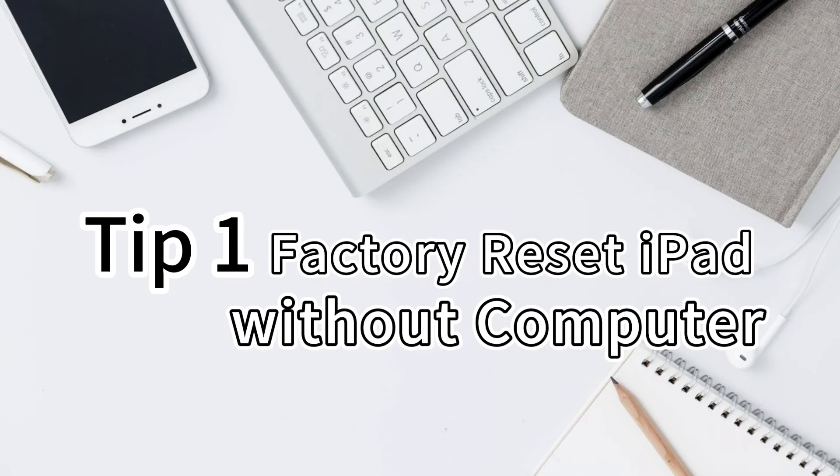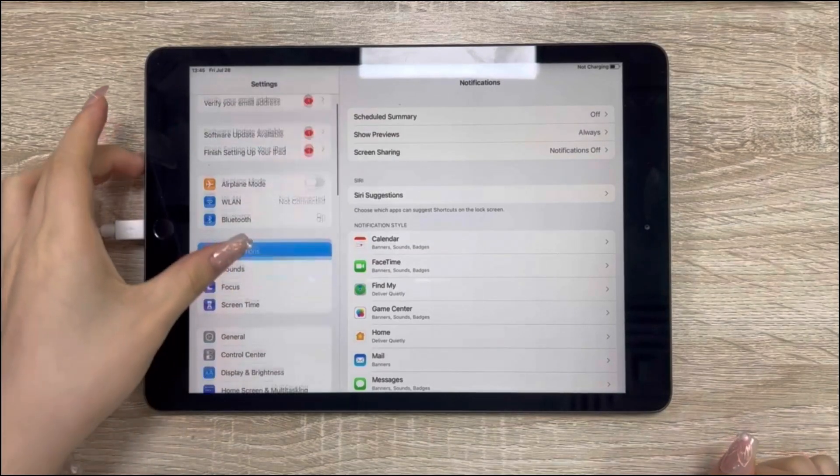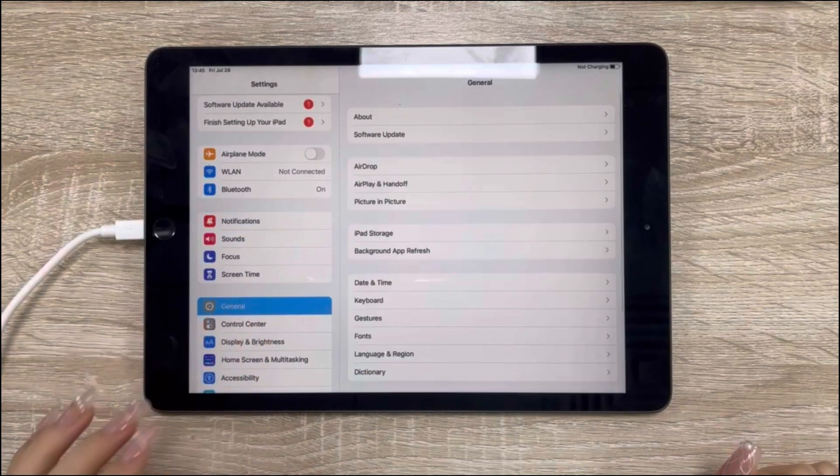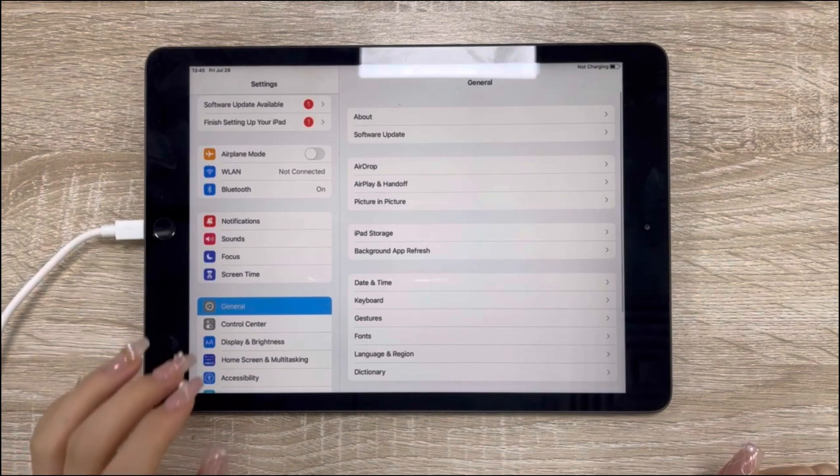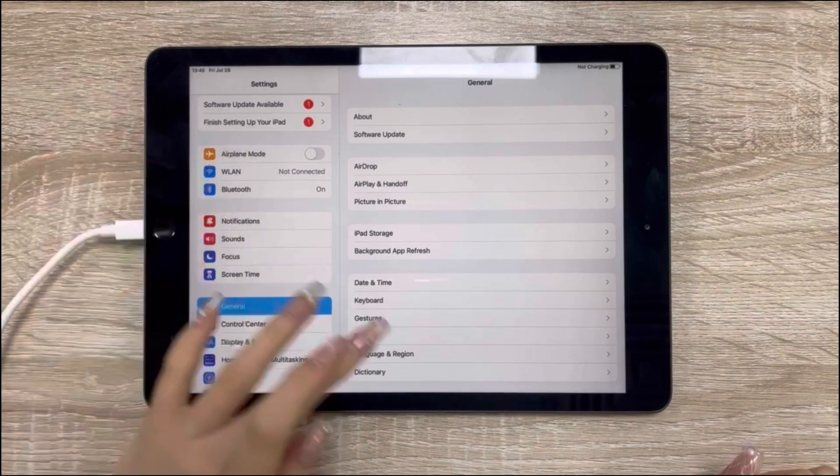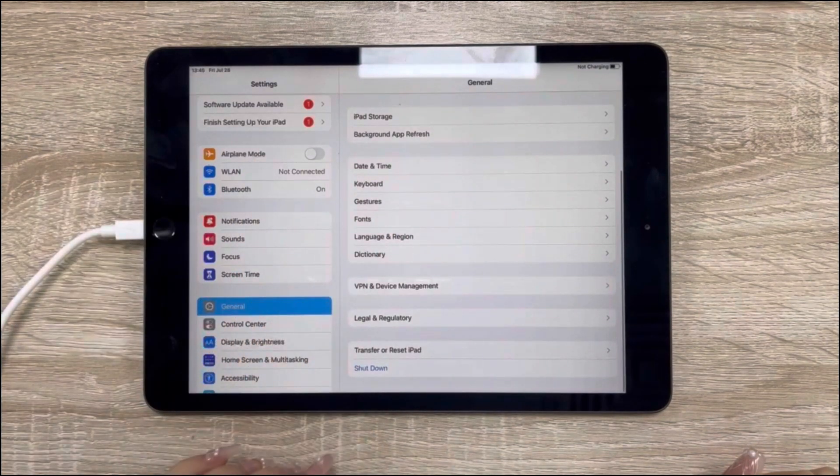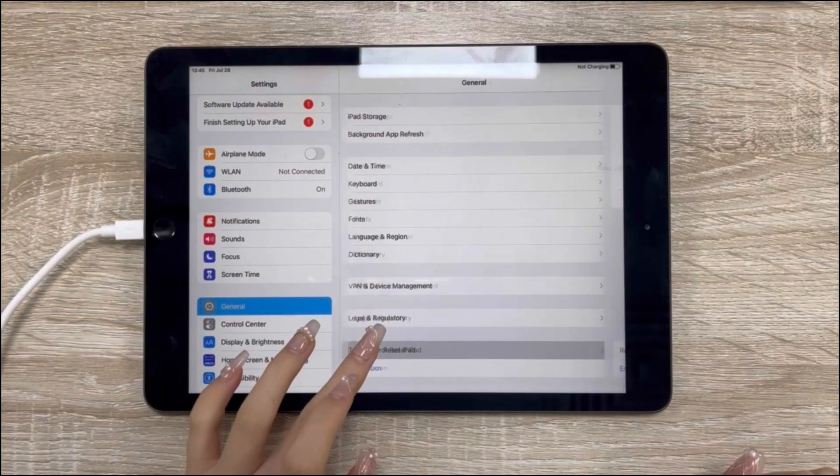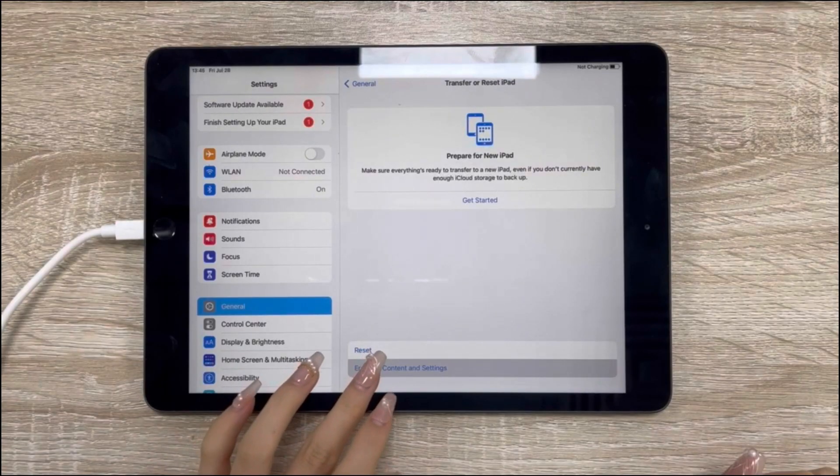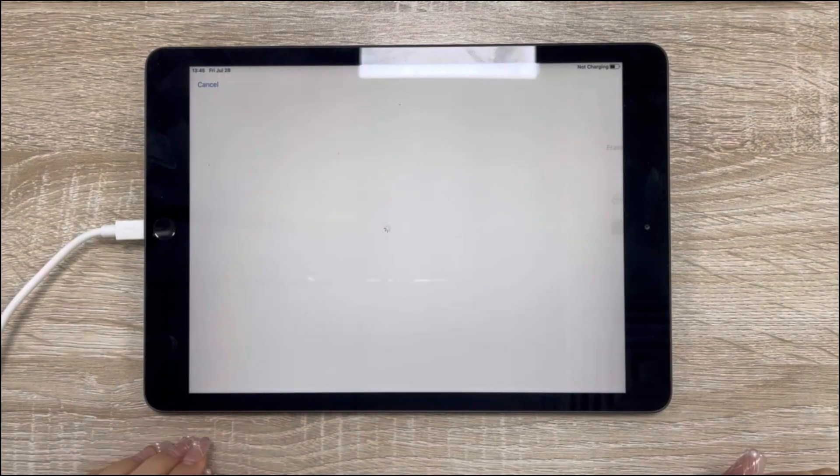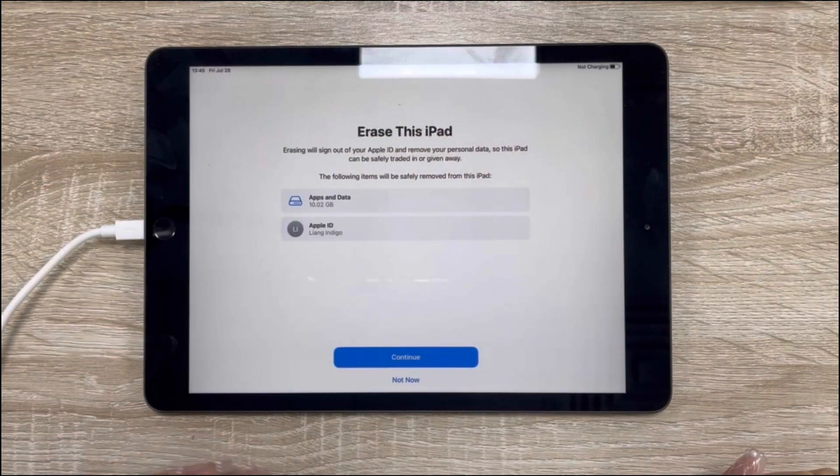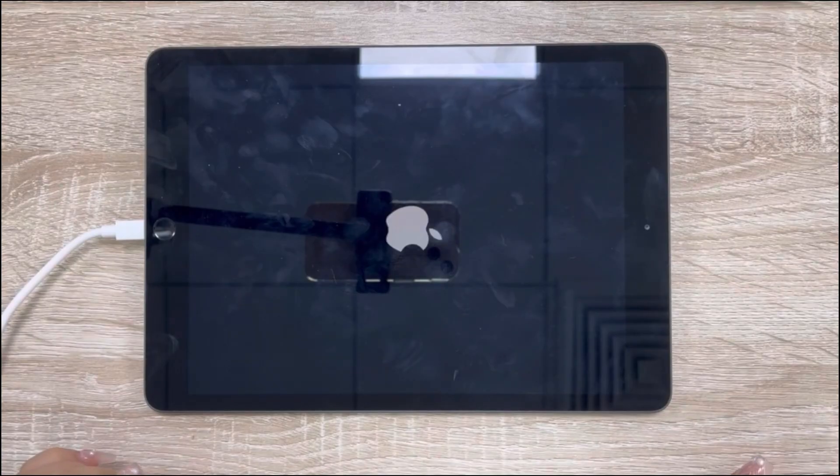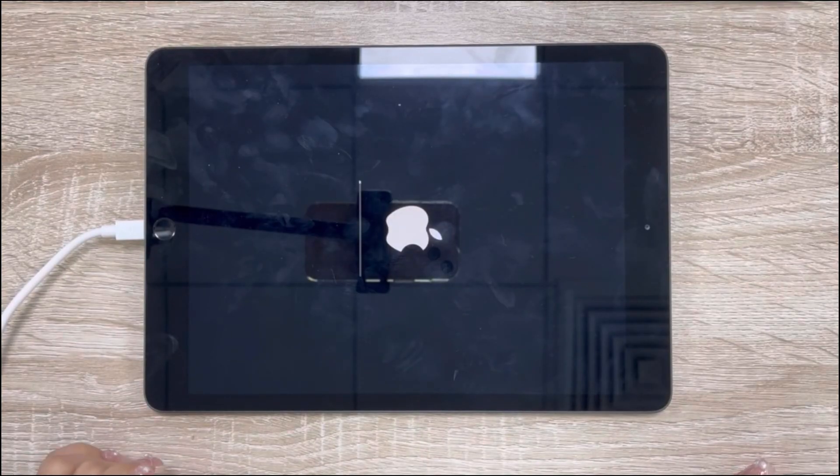In the first tip, I'll show you how to factory reset iPad without computer. On your iPad, go to Settings, click General, slide to the bottom, tap on Transfer or Reset iPad. Then, click Erase All Contents and Settings. Enter the screen passcode and erase your iPad.